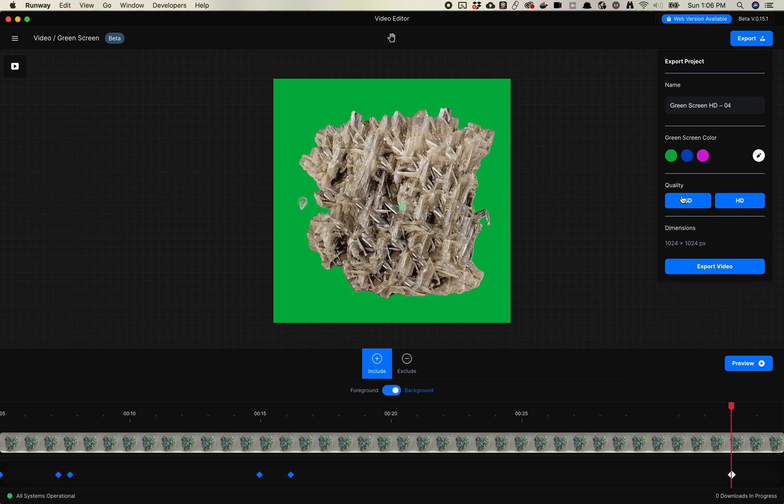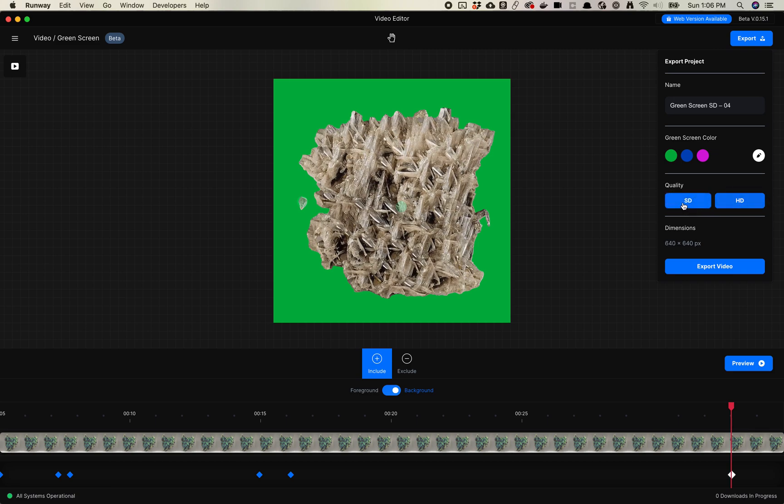One thing to note is if you have a creator plan, which is, I believe, $15 a month, you have access to HD quality. So I don't know what the SD quality actually is. This is a 1024 by 1024 video, so I will export out the HD, I guess. Oh, okay, so here's what SD is. SD is 640 by 640. So depending on how high res your video is, and depending on what you want to do, this can be a pretty good deal.